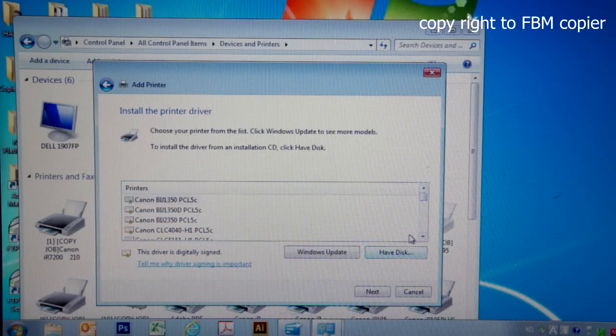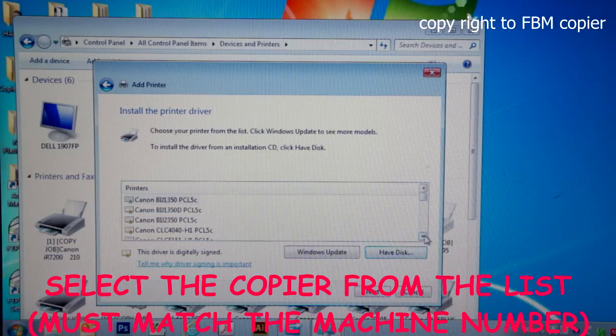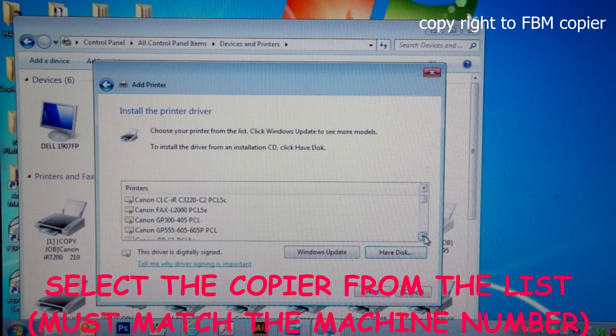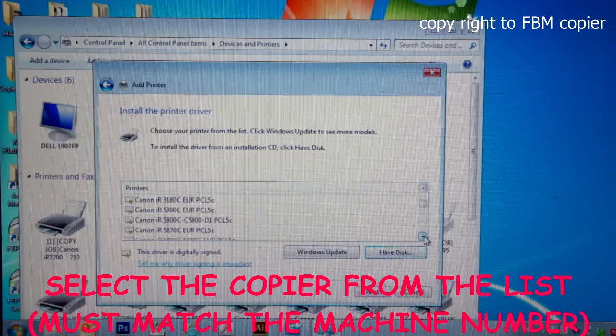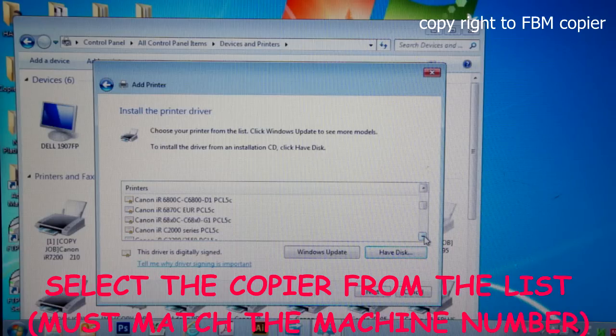From this list, you want to select the model of the copier you have. In my case, I'm going to search for Canon IR 5055.